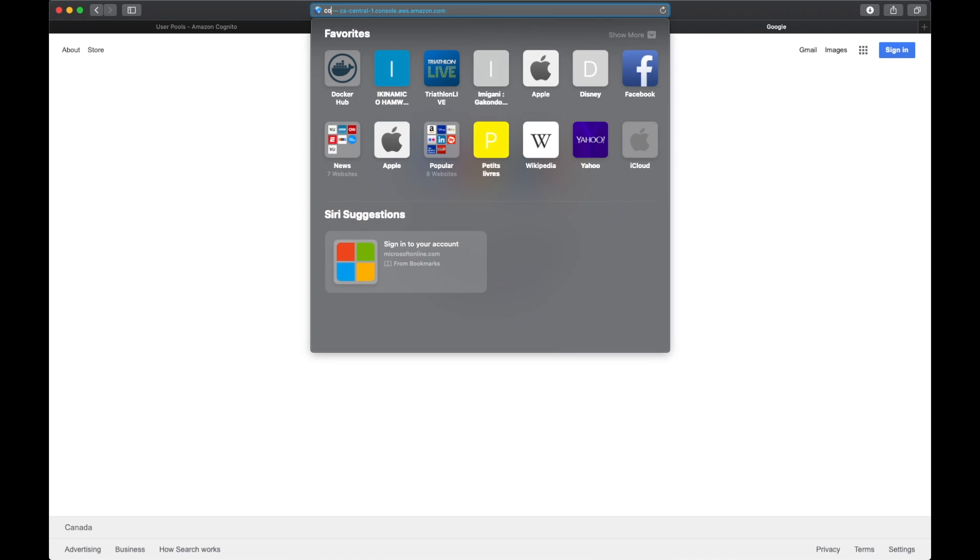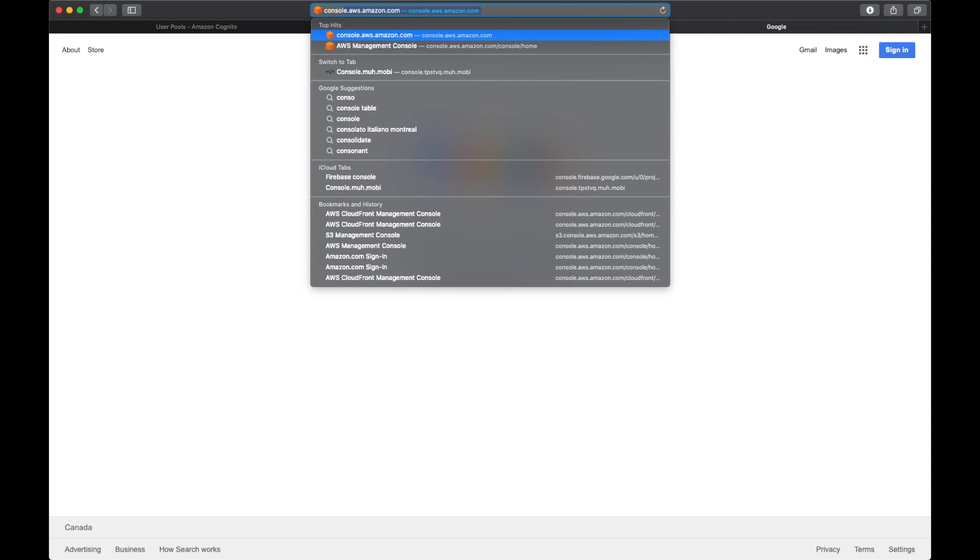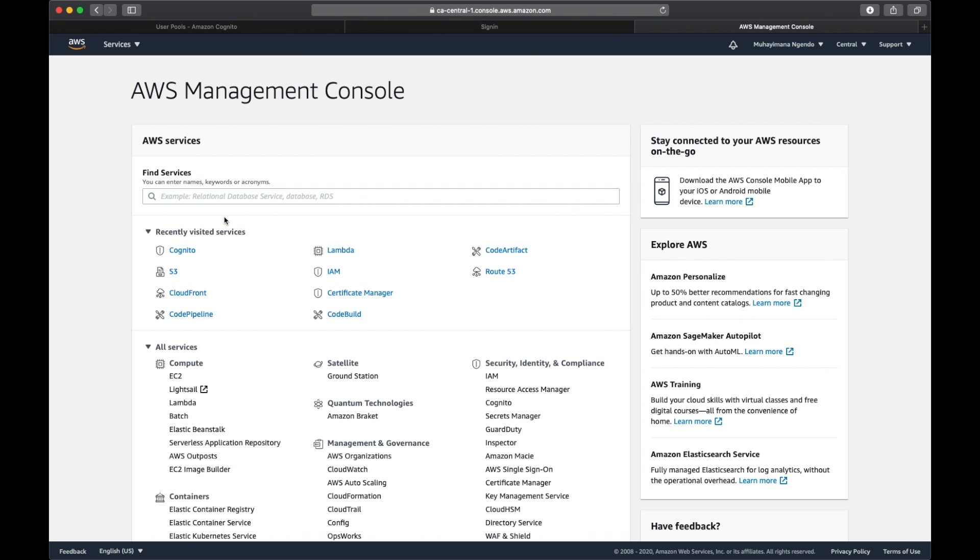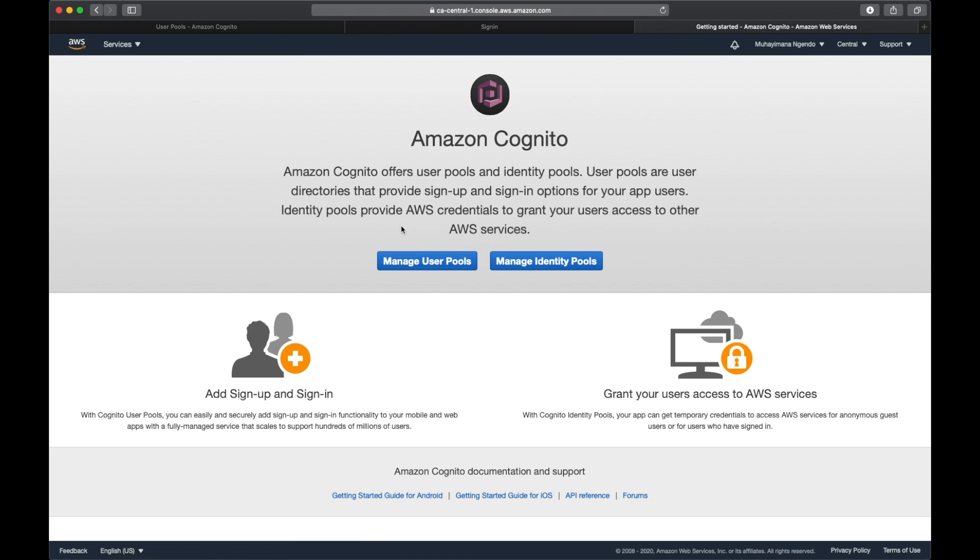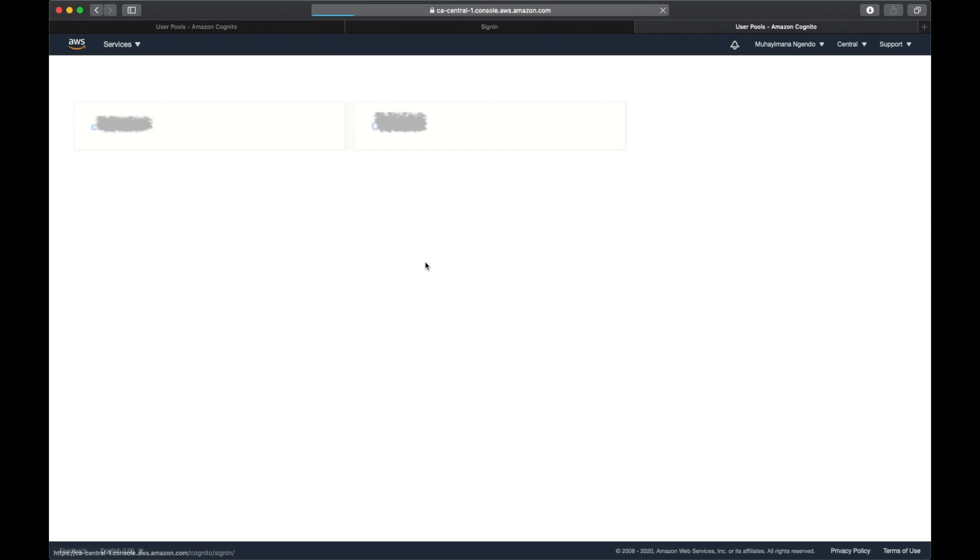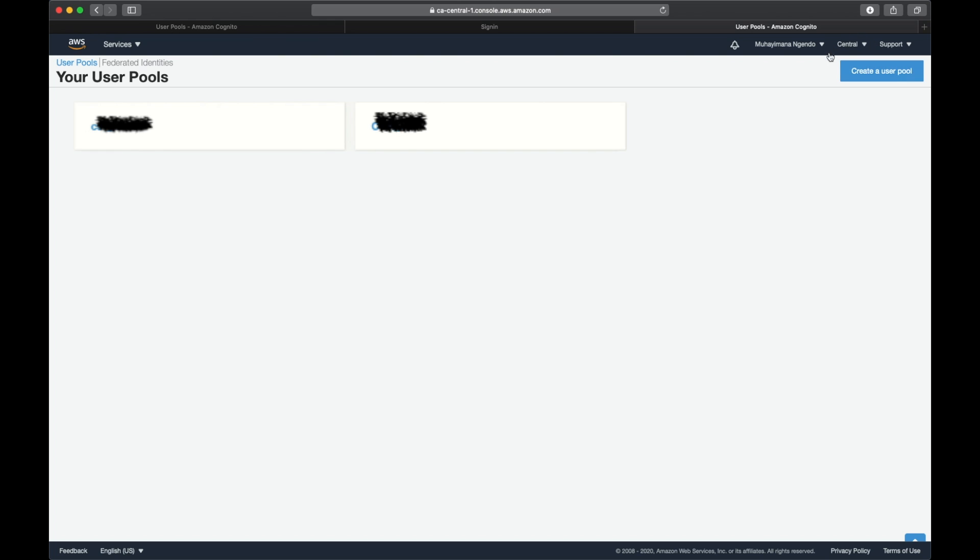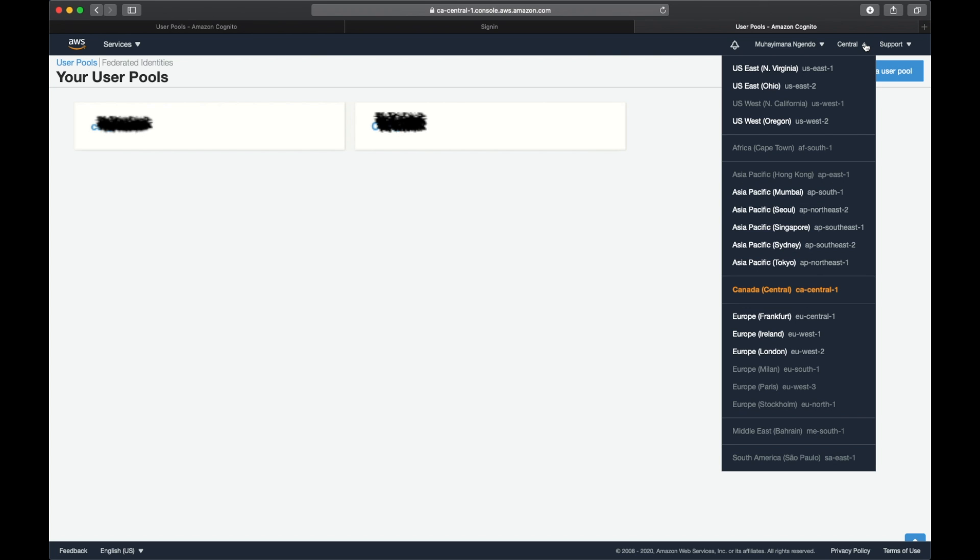Once we log into AWS console, we are going to go straight to Cognito. We're going to manage user pools. Make sure that we are in the correct region. In my case, I'm in Canada, so I'm using Canada Central One.